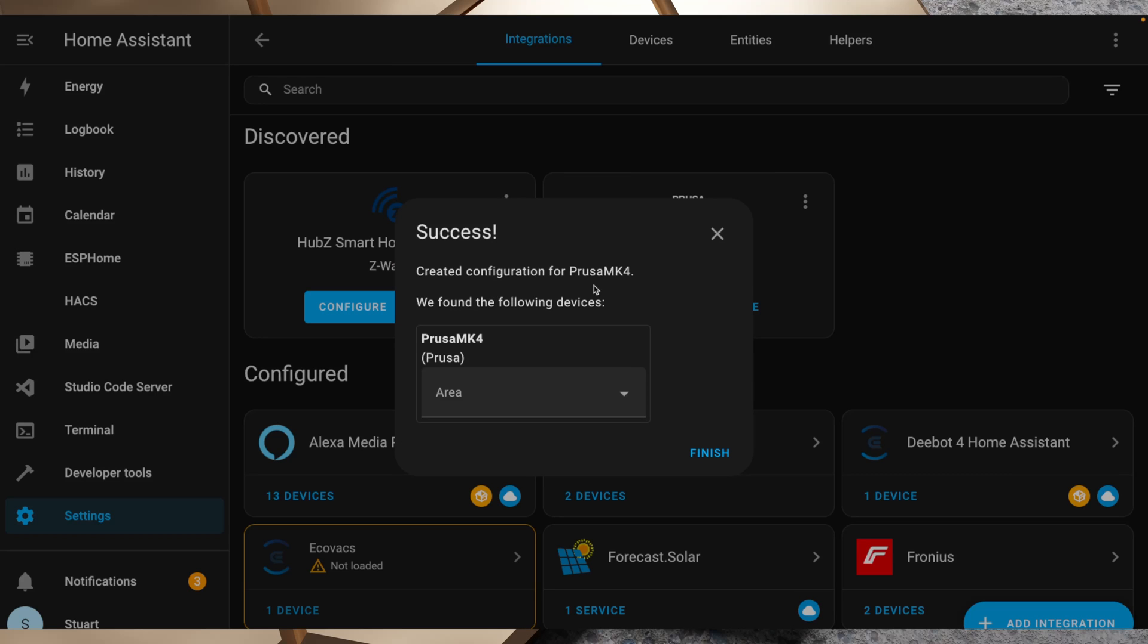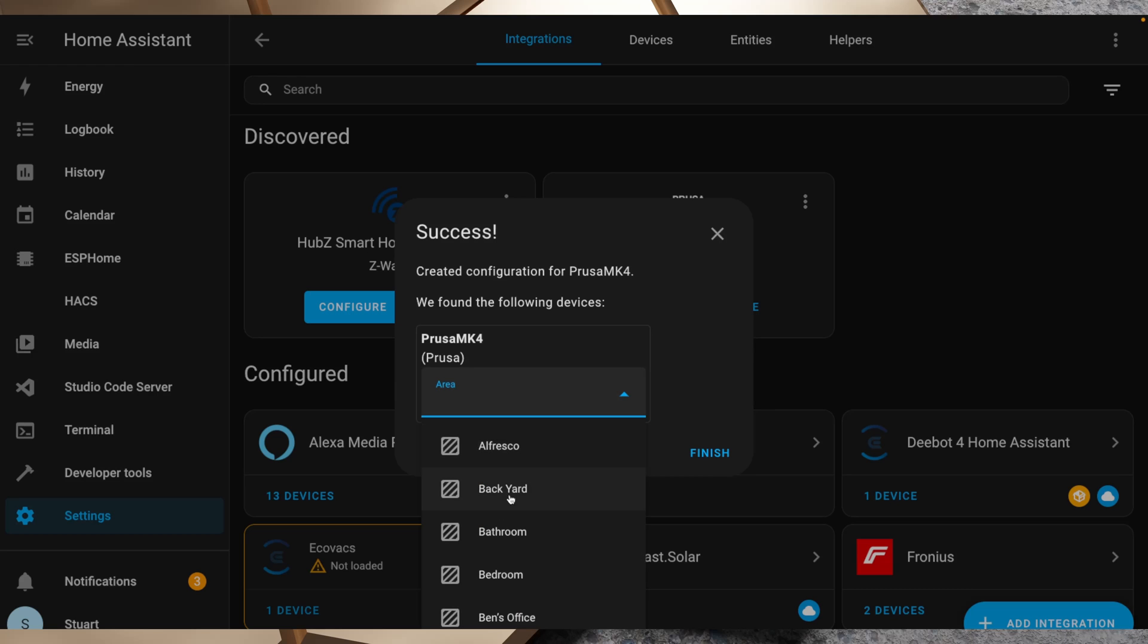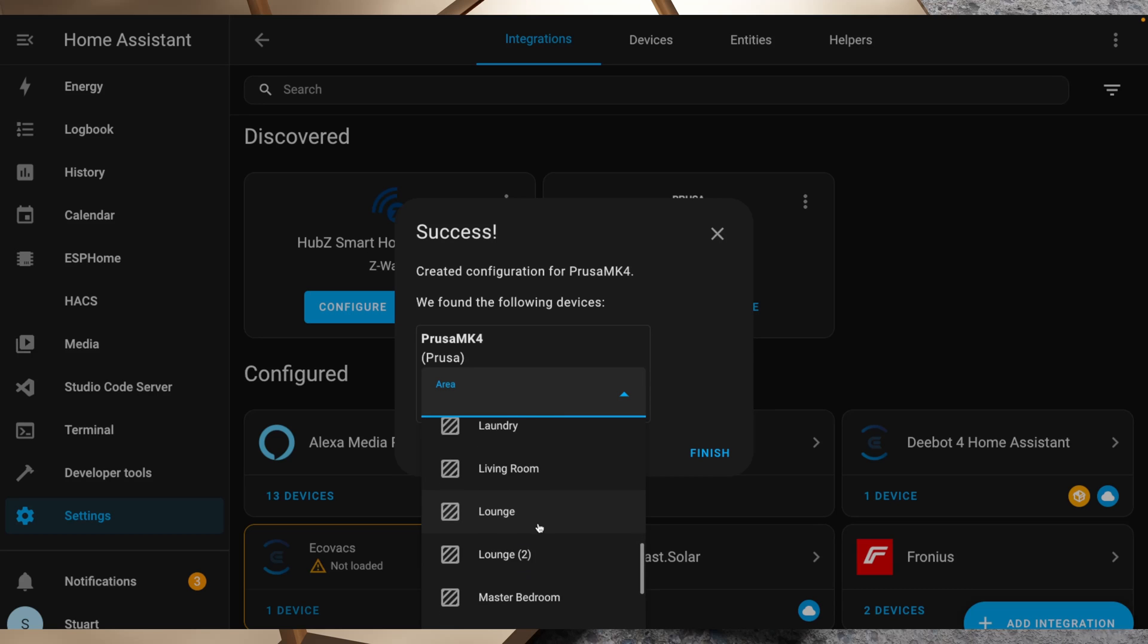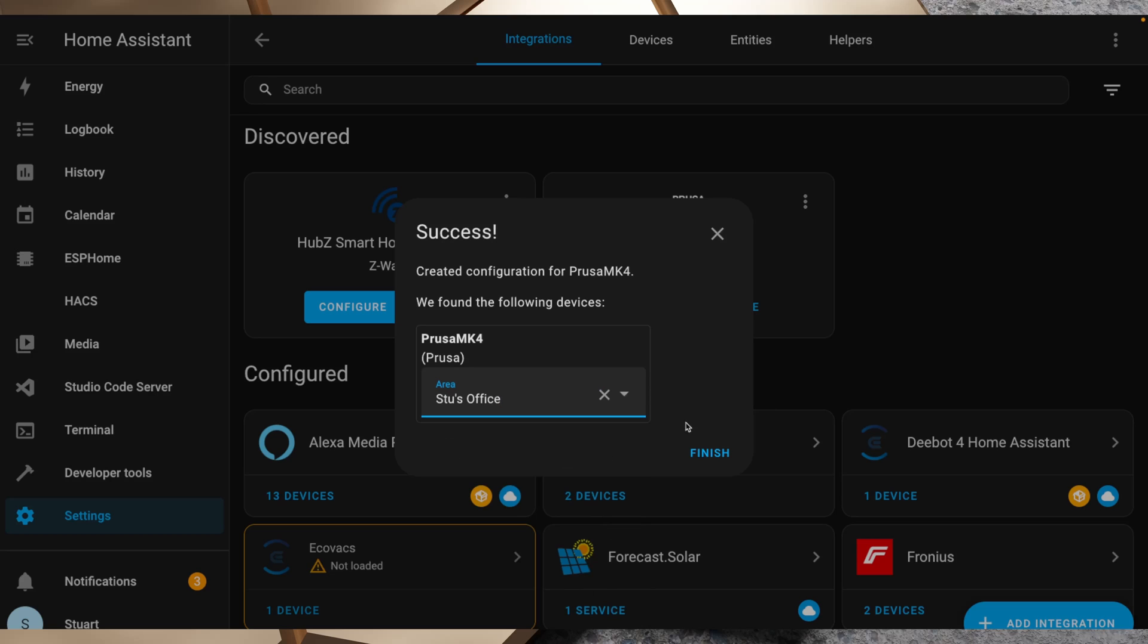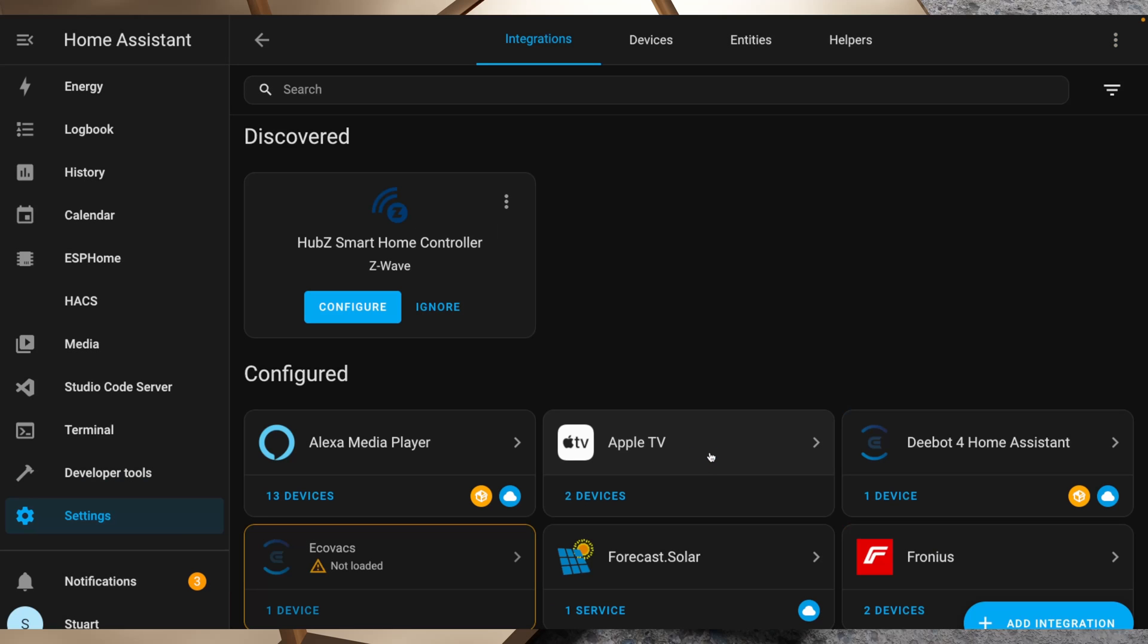I'll click on submit and it's created configuration for Prusa Mark 4. It's found the Prusa Mark 4 device and we can put that into an area and it is in Stu's office. I'll click finish there and we're all done.